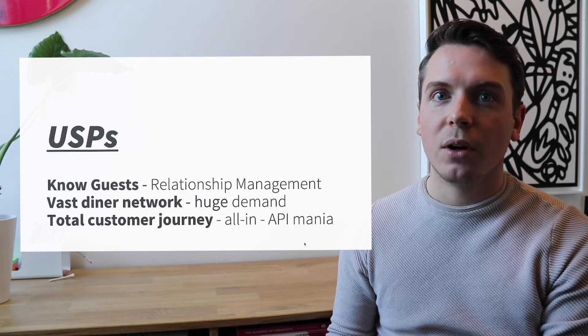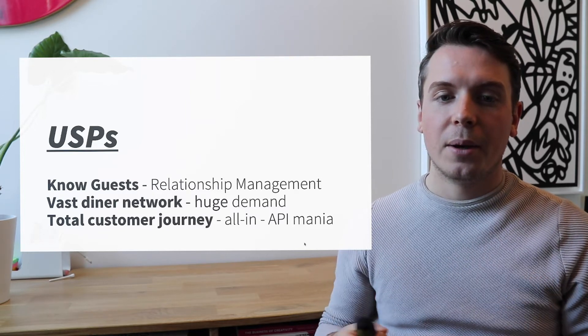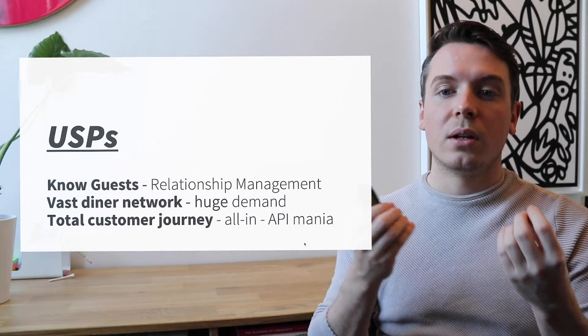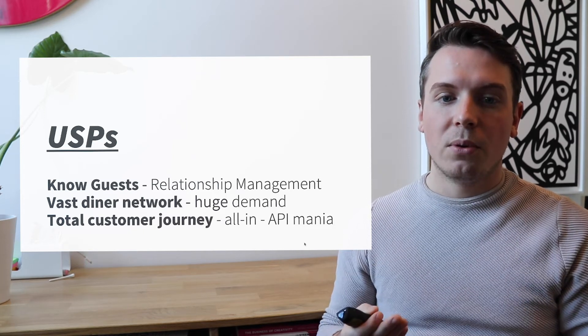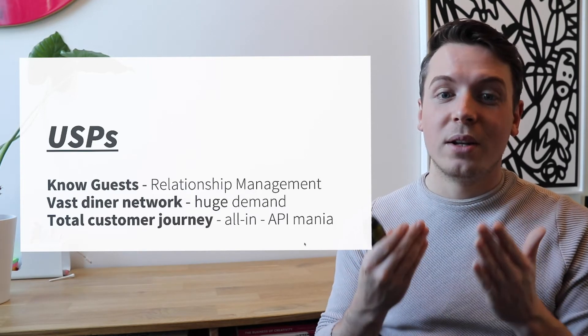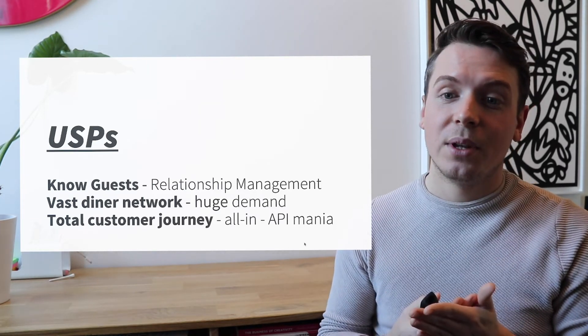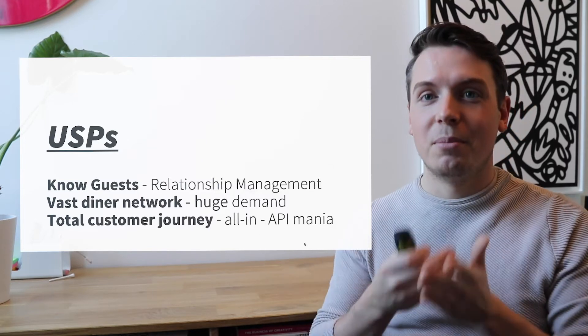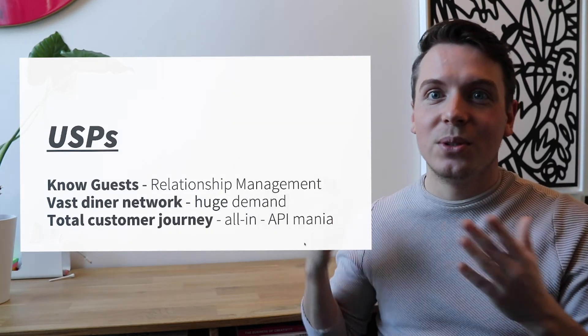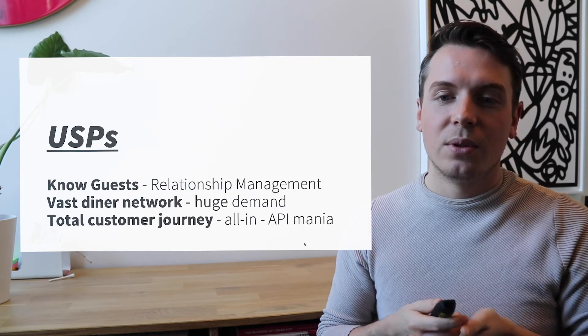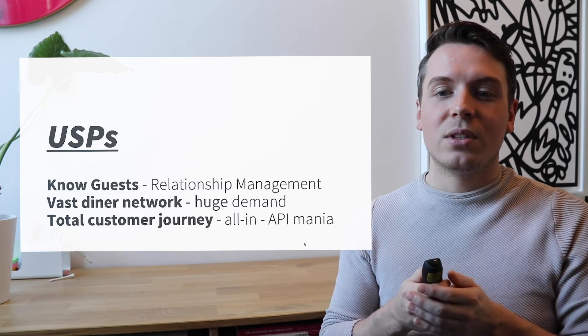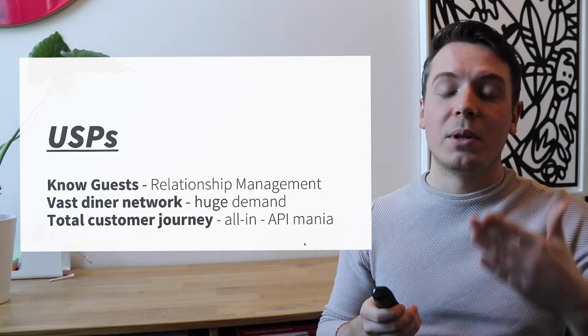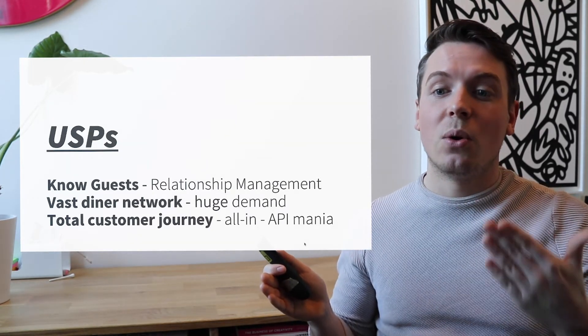The USPs of OpenTable are that they really know their guests. With OpenTable, you can also do a lot of good relationship management as a restaurant owner. Also, OpenTable creates huge demand because they have such a fast diner network, over 1 billion people a year that use their app. So basically, you want to be part of the OpenTable bubble. The Booking Holdings as a company itself, as a holding, wants to take care of the total customer journey, but also OpenTable takes care of the total customer journey of a restaurant reservation being all in.